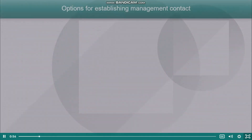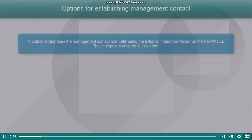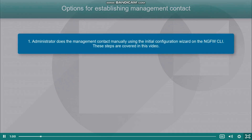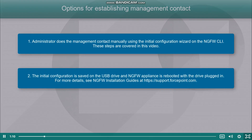There are a few options for how management contact can be done. The first option, which is covered in this video, is to run the initial configuration wizard on the NGFW command line, manually defining settings for the contact. The second option is to save initial configuration to a USB drive.